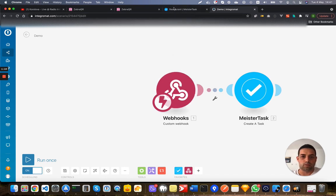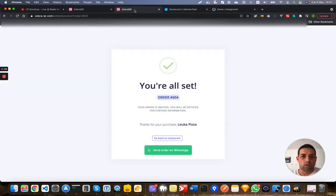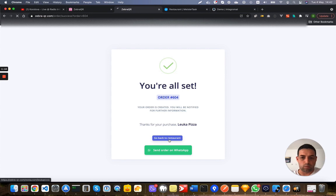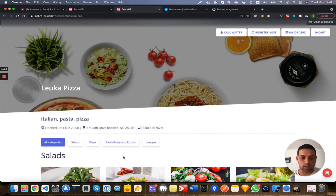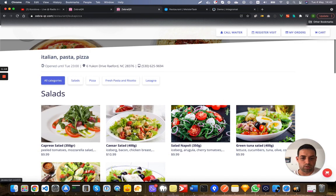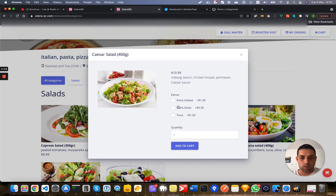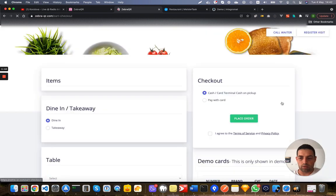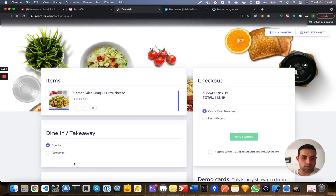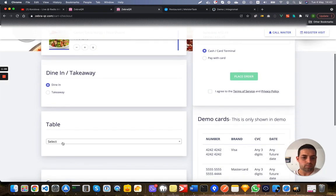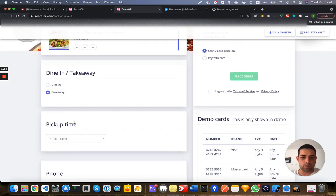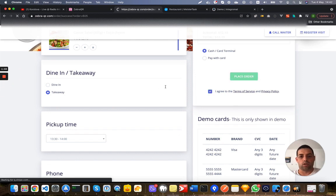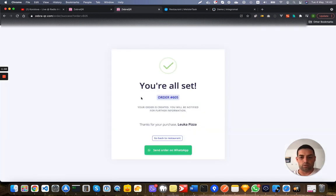So let's go back to the restaurant and create a new order. I want this and I will just create the order. I'll use takeaway once again and send the order.